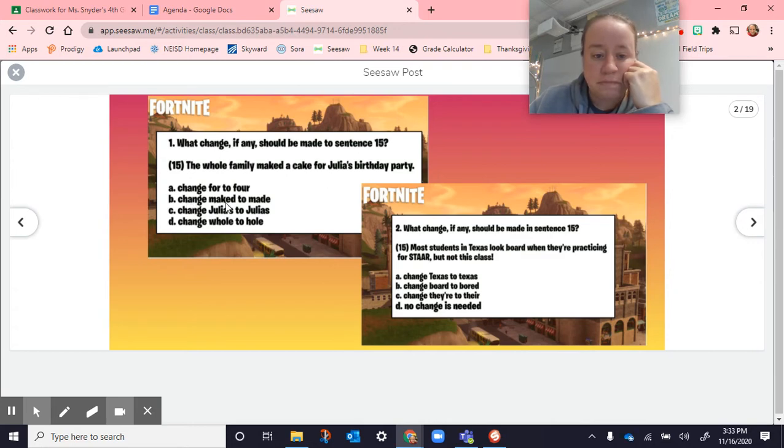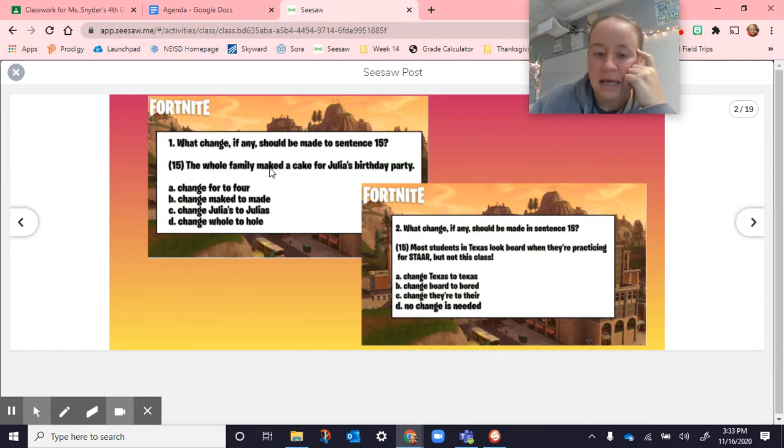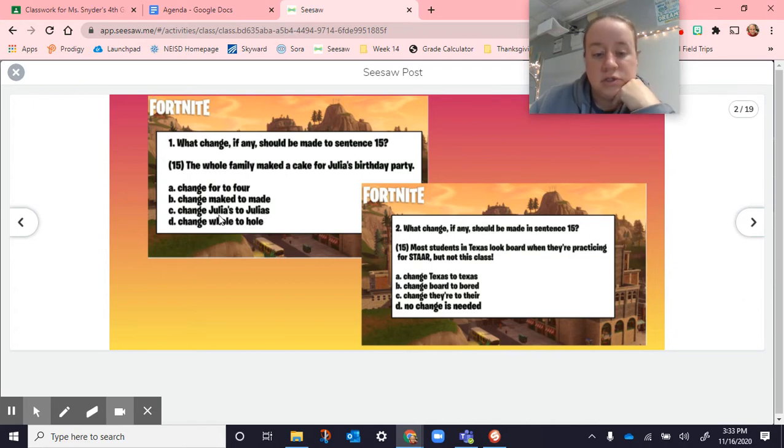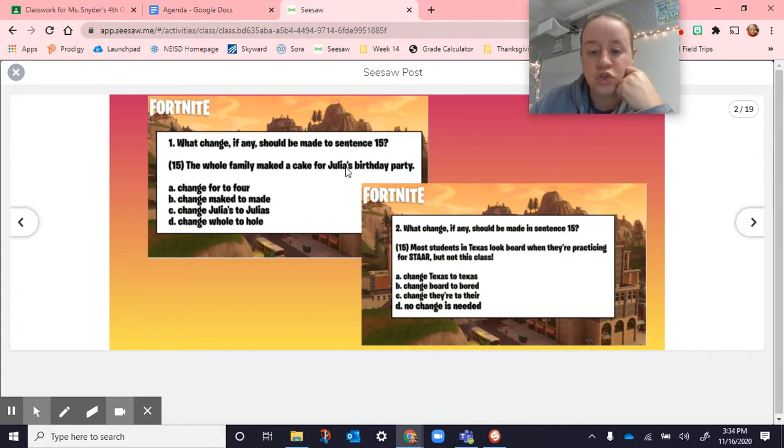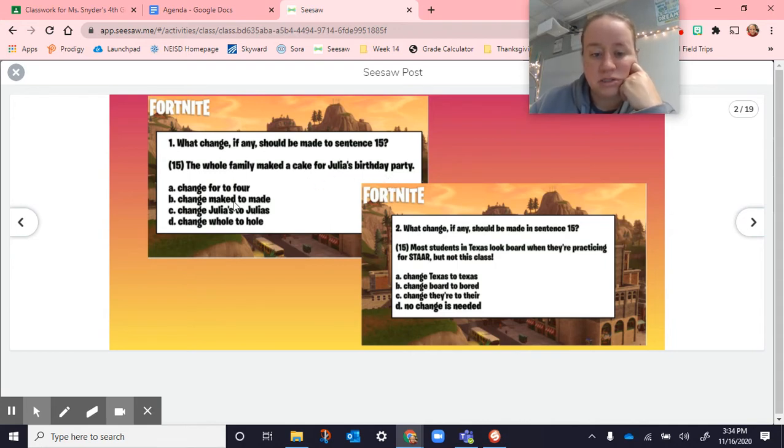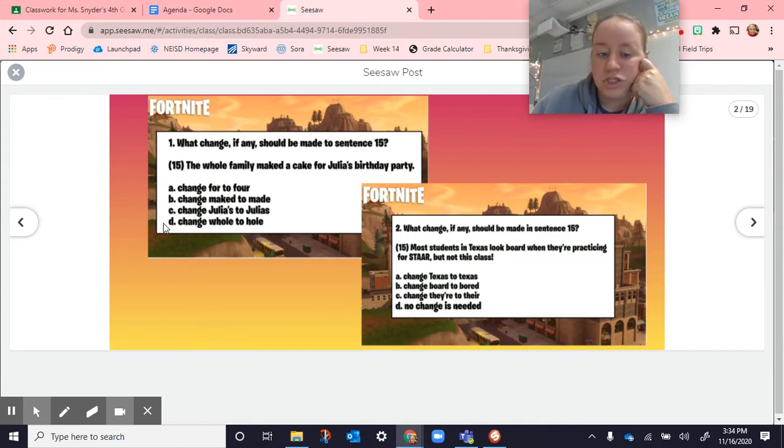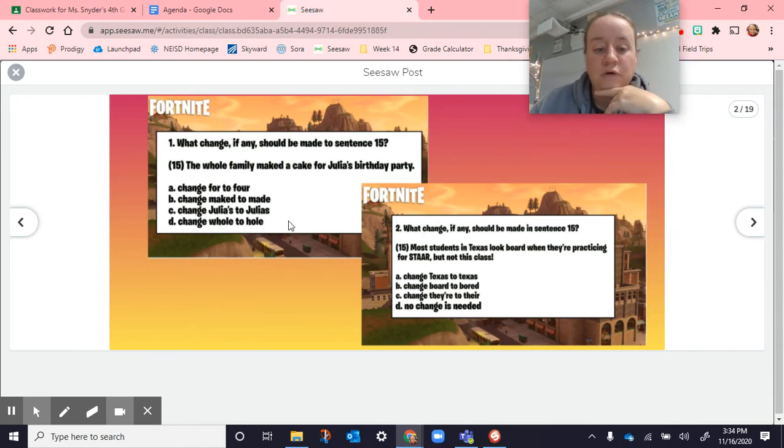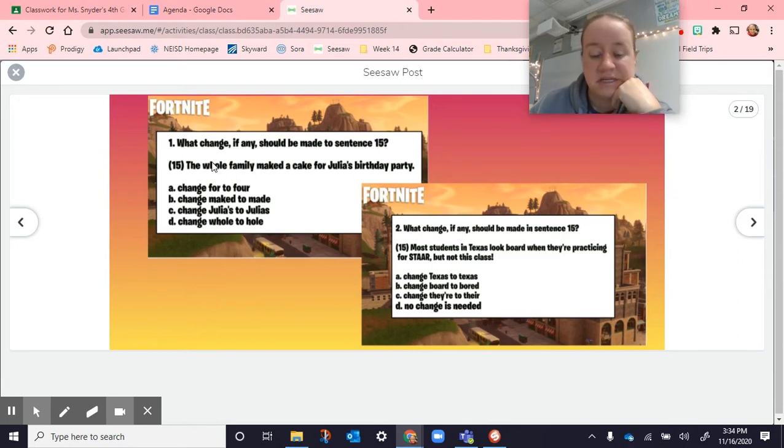Change make to made. Instead of right here, we're going to put made. The whole family made a cake. That makes sense. This one changed Julia's with the apostrophe S to Julia's with no S. Here when you have an apostrophe S, the word that follows is showing ownership. Julia's birthday, meaning the birthday belongs to Julia. If you just have the S, then that means you've got multiple Julias, which didn't make sense. It's Julia's birthday party. The birthday party belongs to her. So we need that apostrophe S. And then change whole to hole. Here the whole family, meaning like everybody, the whole family, mom, dad, grandma, grandpa, aunts, uncles, all of them, versus hole, H-O-L-E is like I have a hole in my shirt or there's a hole in the ground. So that didn't make sense.